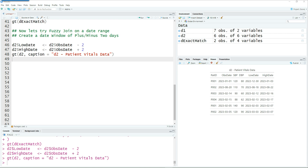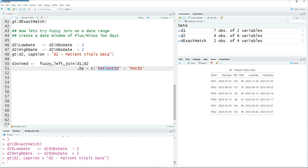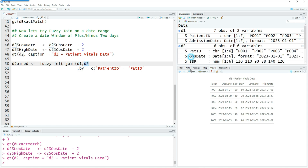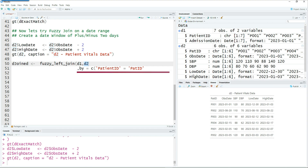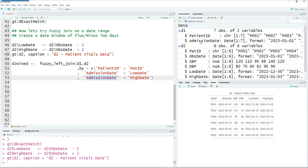Let's get started with the fuzzy join. I'm going to use fuzzy_left_join — this is our first dataset d1 and this is our second dataset d2. Remember, all rows from d1 will be available and only the matching component from d2 will be shown because this is a left join. For d1 we use patient ID, and in d2 we called it pat ID — so patient_id equals pat_id. The second joining field will join admission date to low date and admission date to high date, using the date window we created.